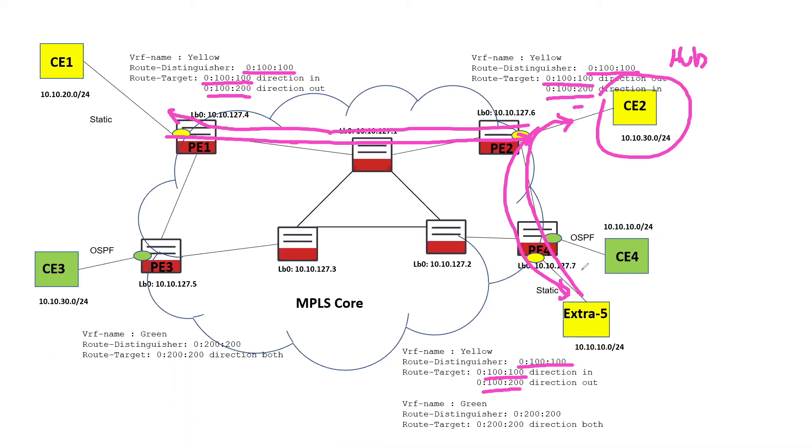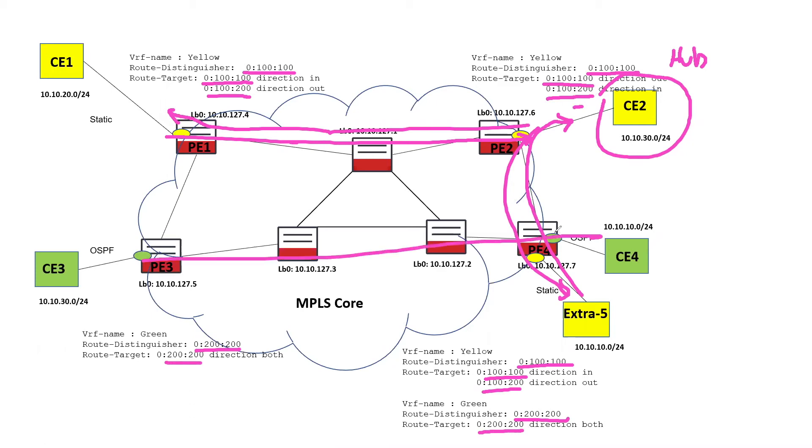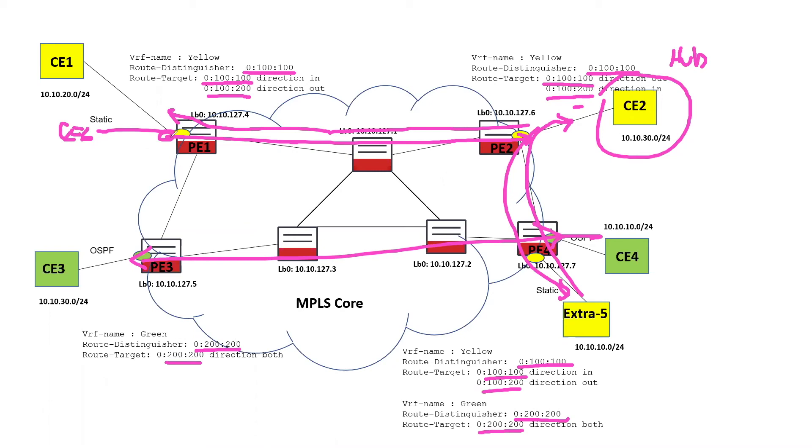In the case of the green VPN, we've got a route distinguisher of 200-200. And the route target is in the direction of both, and the route target is 200-200, which means that routes are bidirectional. And if we were to add a third green site here with a route target of 200-200 and a route distinguisher of 200-200, it would be able to speak to both. It would share routes with both sites.